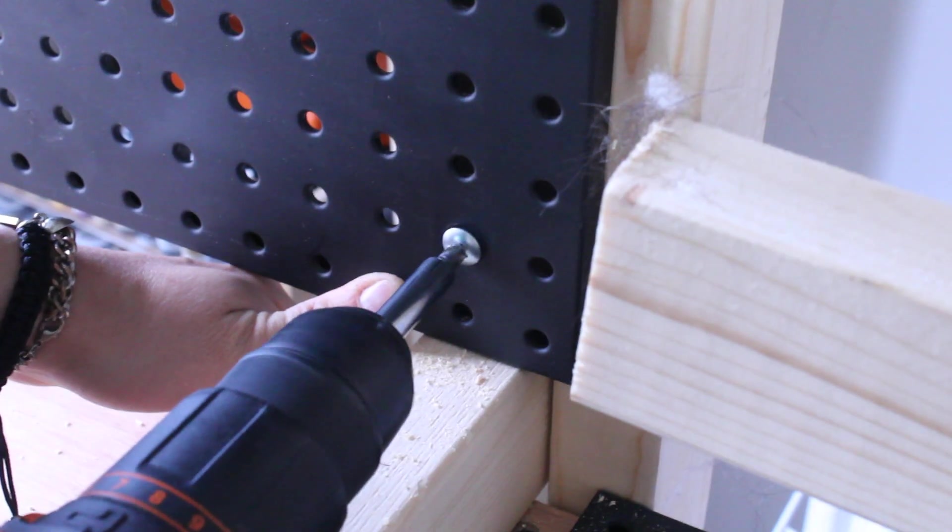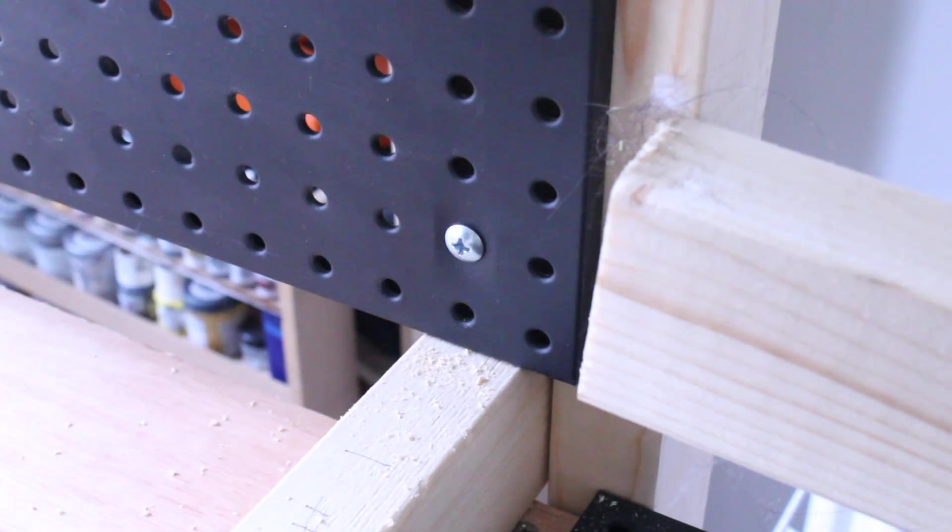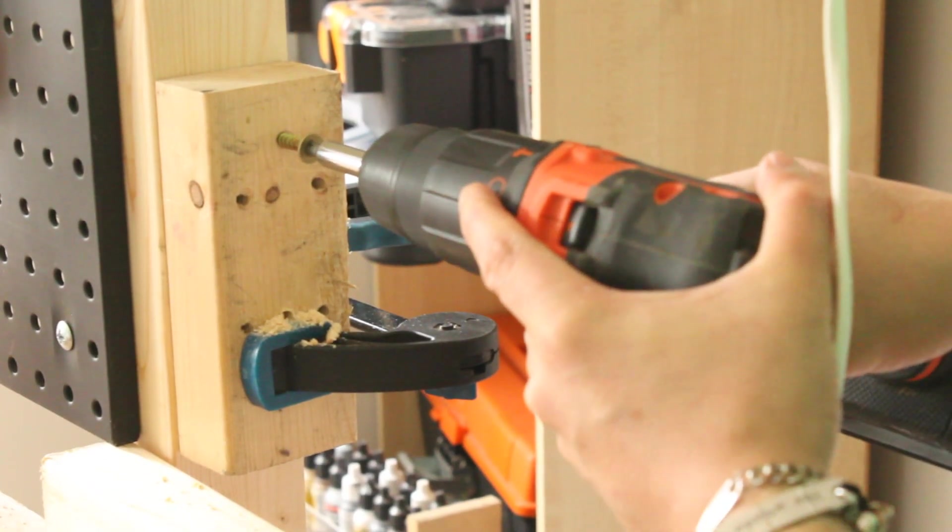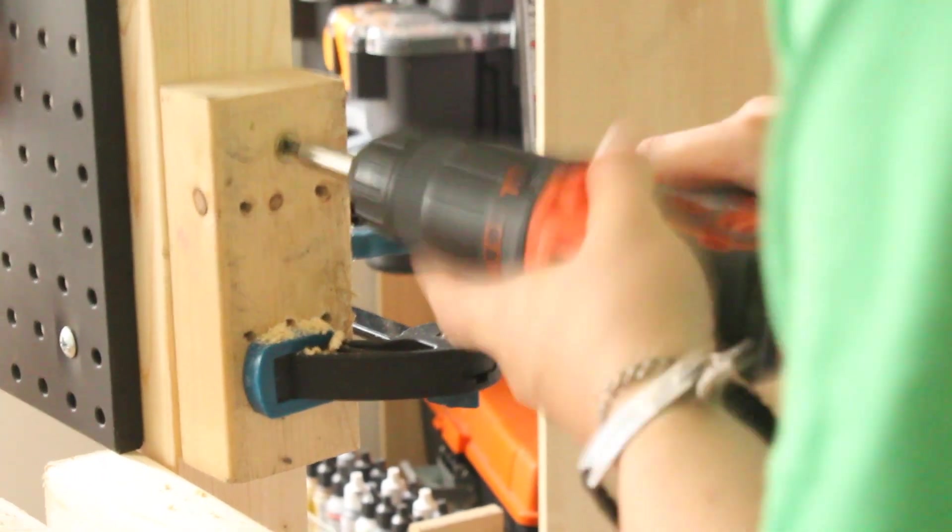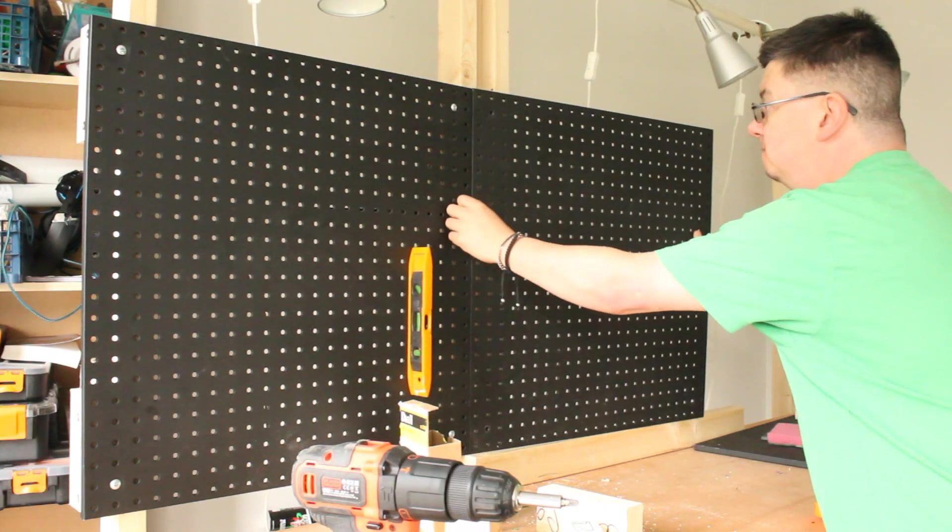I simply repeated the process for each of the uprights, adding additional battens, top and bottom, for each of the four corners, for each pegboard to be attached to.